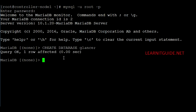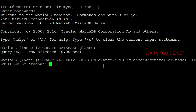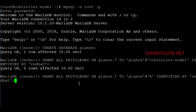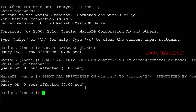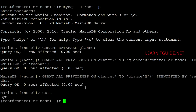Now we need to grant all privileges. The command grants all privileges on the glance database to the glance user accessing from the controller node 1 host, identified by the password 'redhat'. Hit enter. Again, grant all privileges but for any host, because later on you may install additional OpenStack components that need to connect to this database. Hit enter. That's it — now exit from the database. You have created the database for Glance.